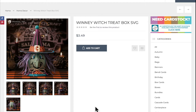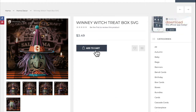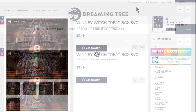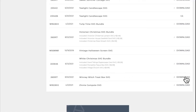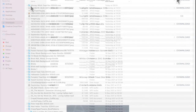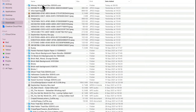So today I'm going to show you Winnie the Witch. I'm on the Dreaming Tree website — I'm simply going to add it to my cart and then purchase it. Once purchased I can go to my account and then into downloadable products. I can find Winnie the Witch and select download. This is then going to download to my computer. If I go to my downloads I can see the files.